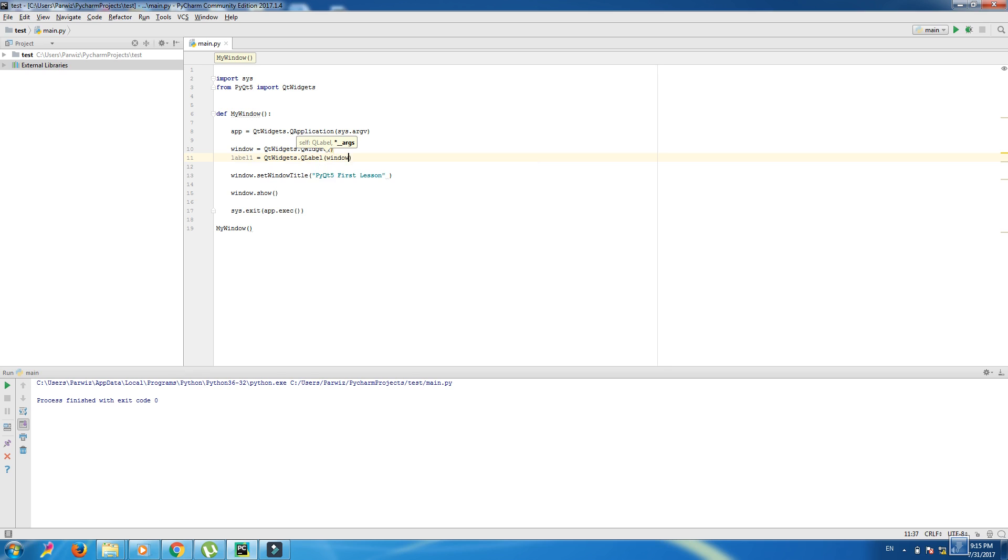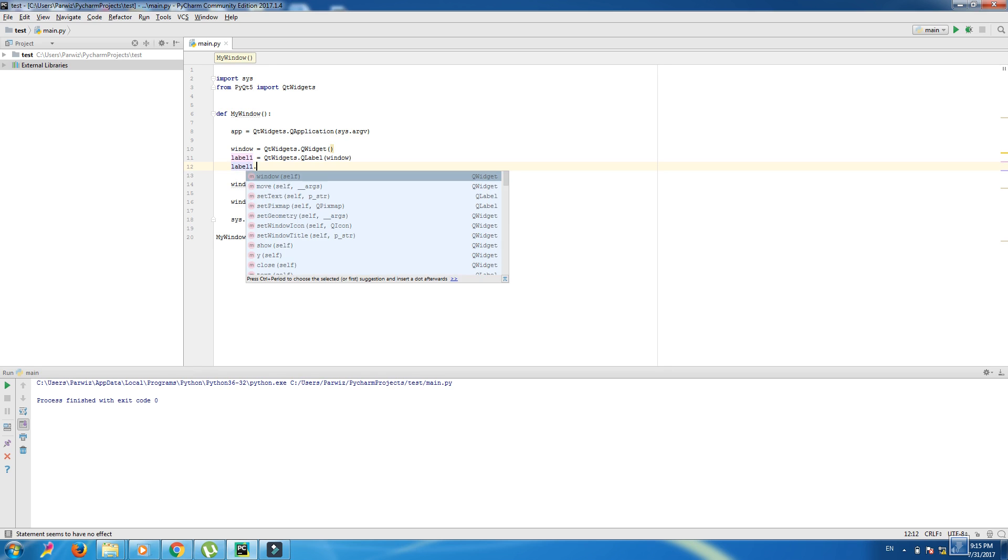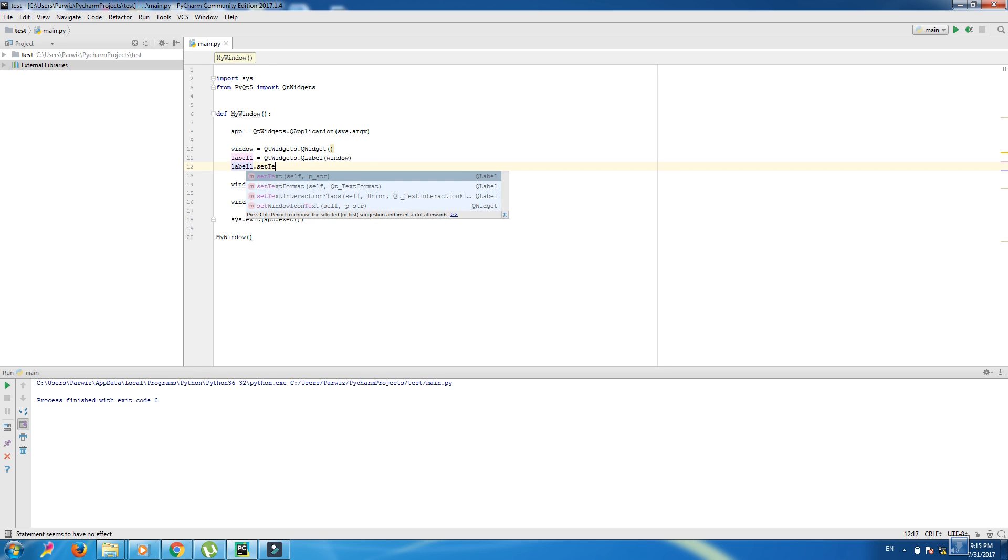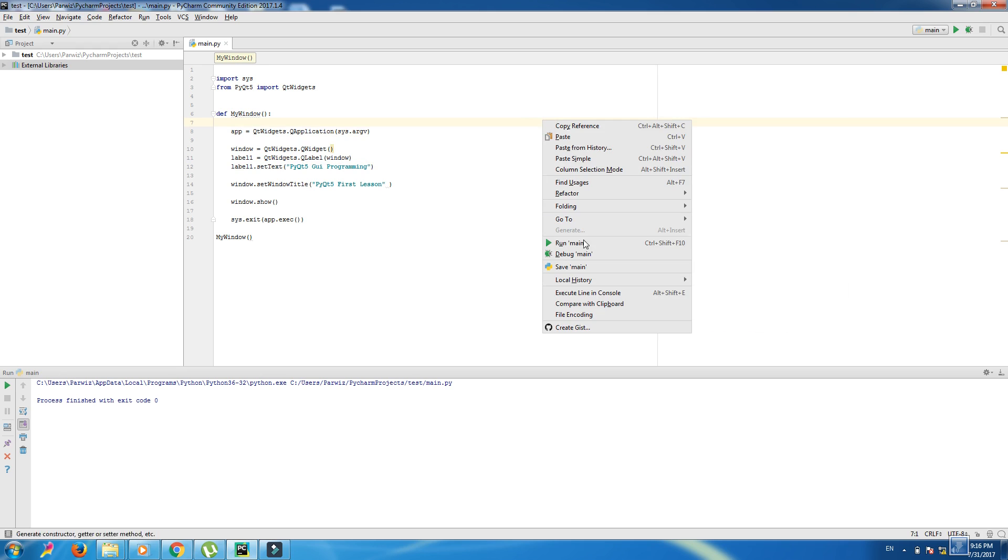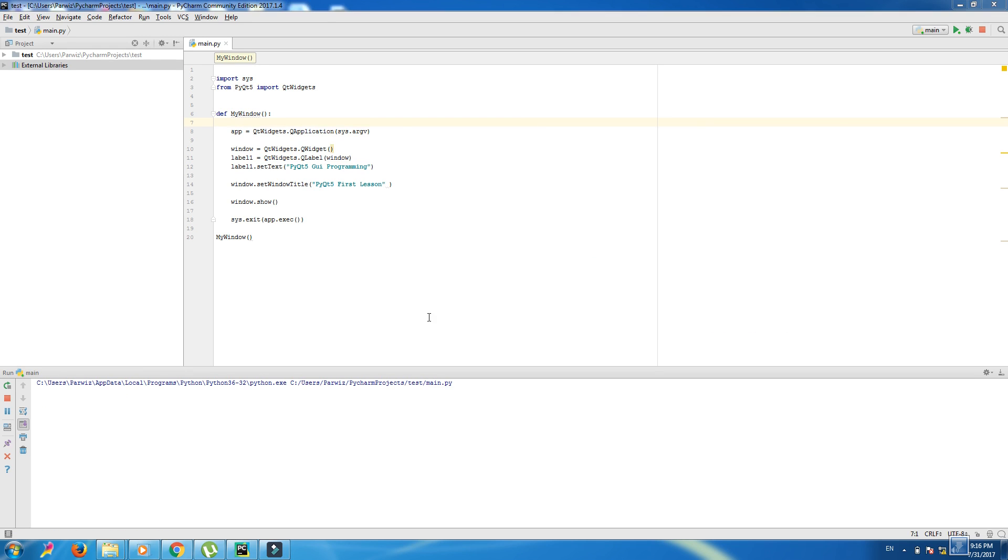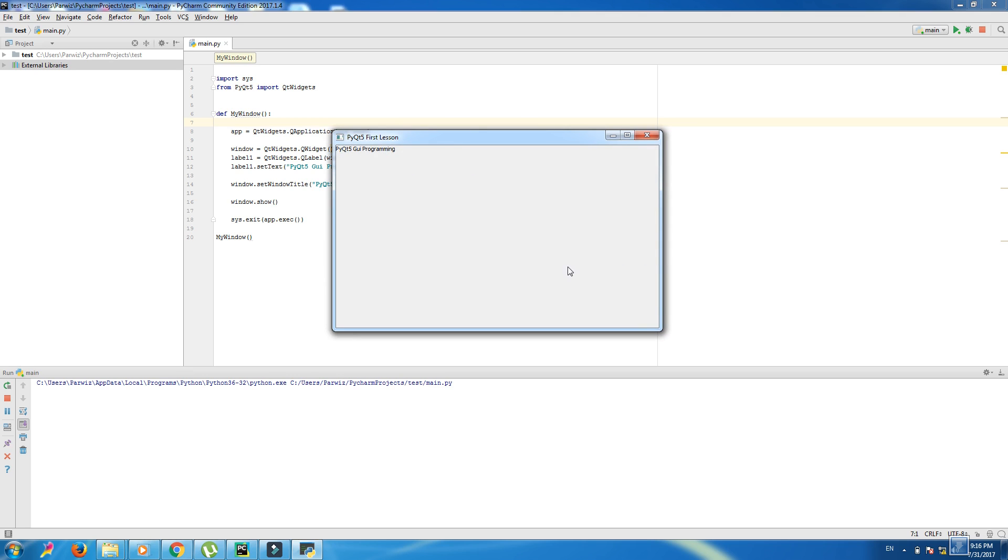Now we can set our text to our label. label.setText 'PyQt5 GUI programming'. Okay, now we run our application. Now PyQt5 GUI programming. Okay, now in this window we have a problem because when we run this window, this window is so small.